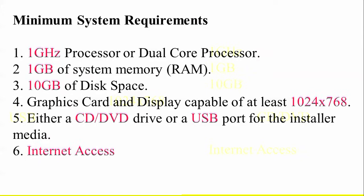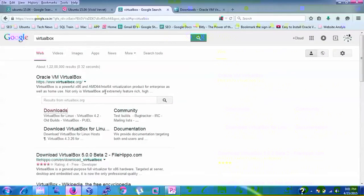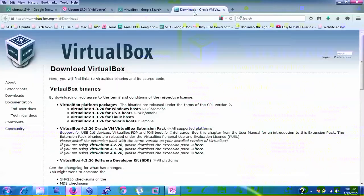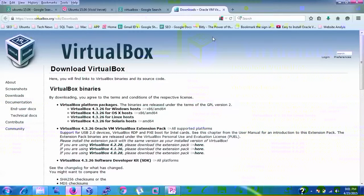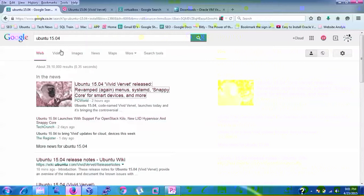Now let's begin the installation. First, I'll show you the VirtualBox installation. Type 'VirtualBox' in your search bar and open the download link. It supports Windows OS, Linux, and Solaris, and will automatically detect 64-bit or 32-bit. Click to download the Windows version. You can find my earlier Cloud Network video on how to install VirtualBox.